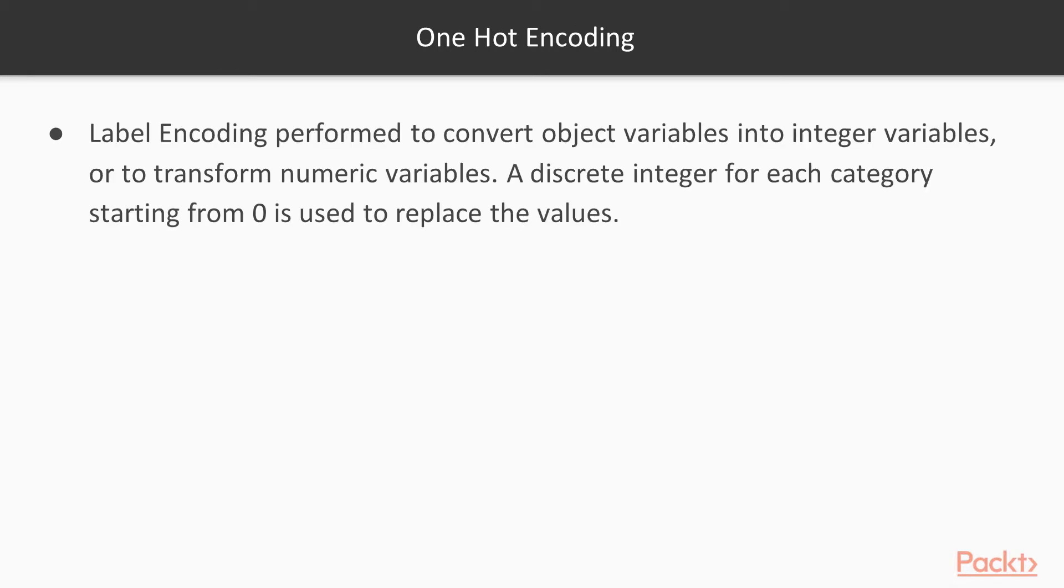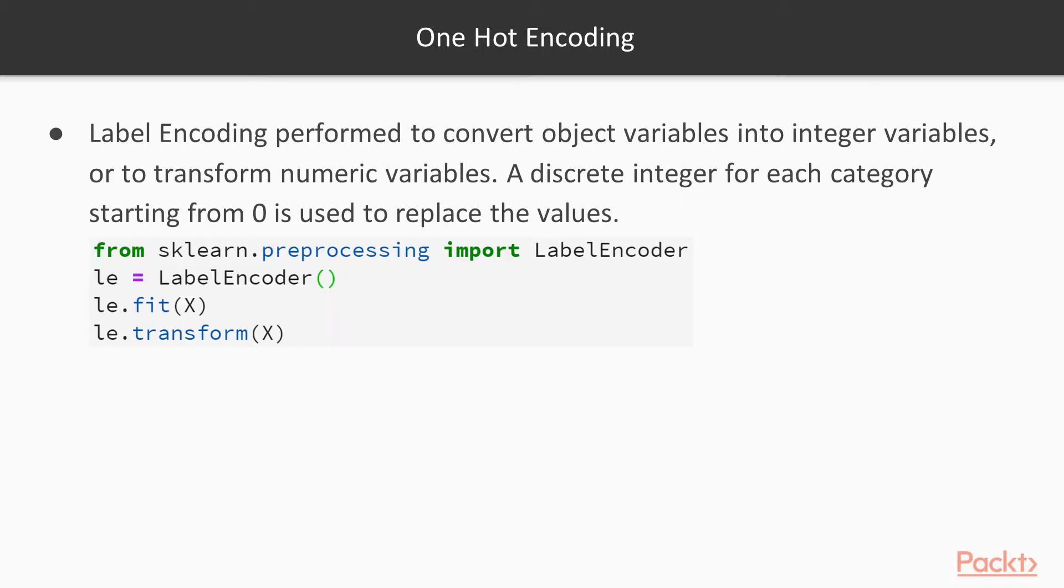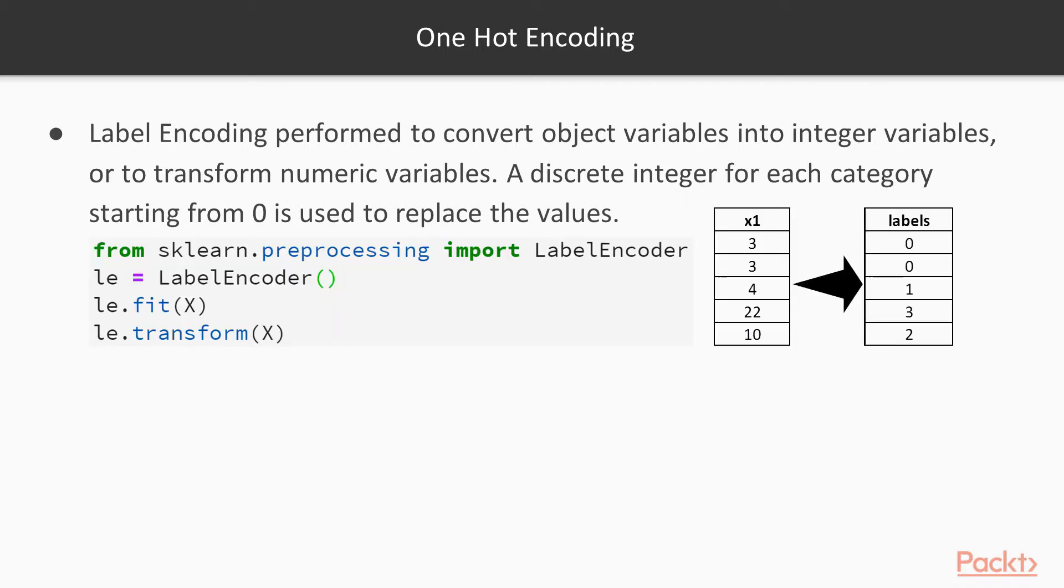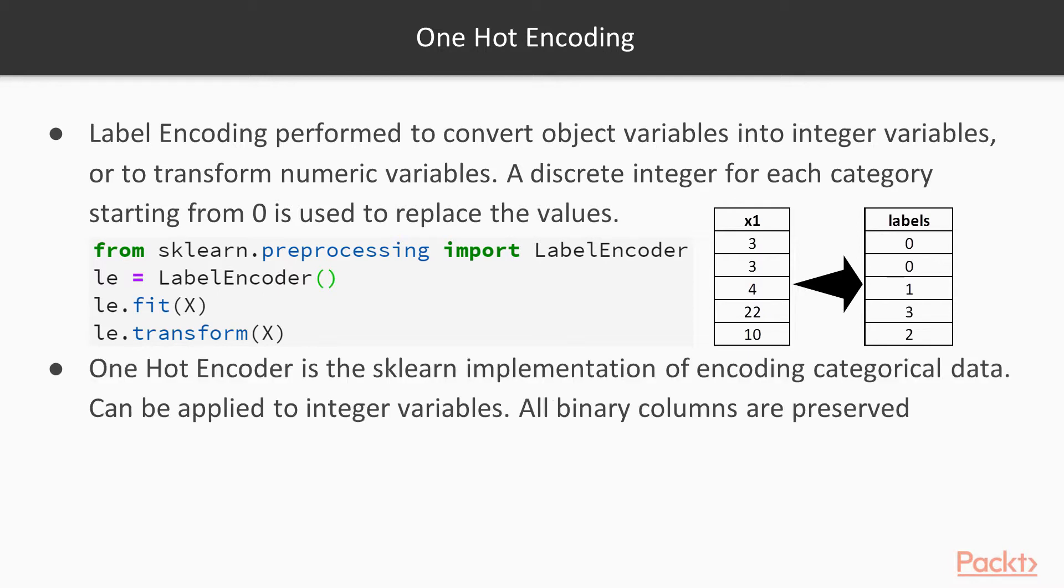Why not encoding? First label encoding is performed to convert object variables or categorical variables into integer variables. A discrete integer for each category starting from zero is created to replace the values. So for example, you can see here in this X1 variable 3 becomes 0 and the largest value 22 becomes 3. So it creates a discrete integer variable.